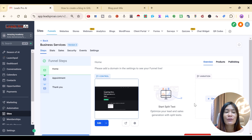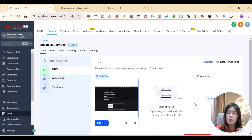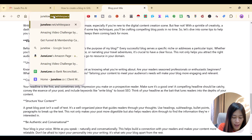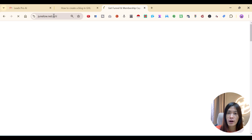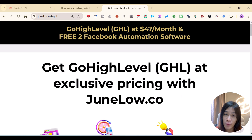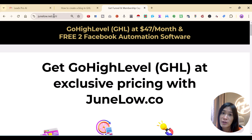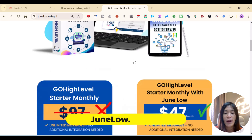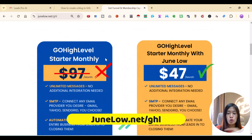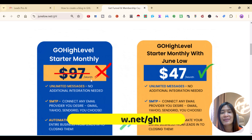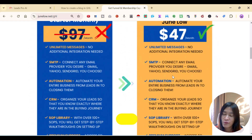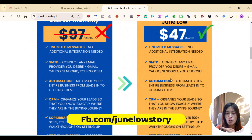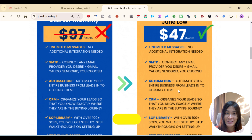Before I forget — if you want to subscribe to Go High Level, I have an awesome affordable deal. Instead of paying $97 per month, you can subscribe through my link at junlu.net/go-high-level for only $47 per month. I'm a partner with a GHL reseller who has reselling rights. Basic plans let you use GHL for yourself; premium plans let you resell and rebrand it. Interested? Check it out or DM me on Facebook at facebook.com/junlostory.